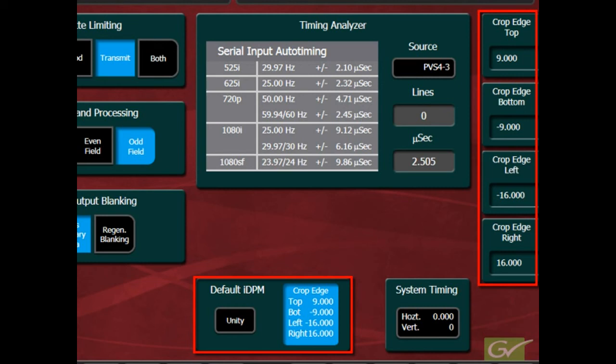Adjusting these values will modify any effect using a DPM channel that does not use the individual channel crops. These crop settings are normally left at the default DPM crop edge values for the chosen standard.